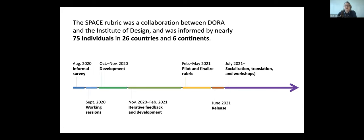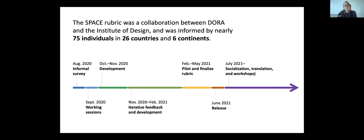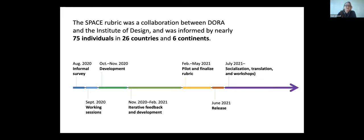This has basically been work over almost a year and a half at this point, very international, making sure that we're getting a lot of participatory and iterative feedback along the way in order to make sure that it's relevant and useful for many different kinds of institutions. And we're now in this latter half towards the right where we're socializing and testing and ideally even getting additional translations and workshops so that we can make sure it's quite useful.